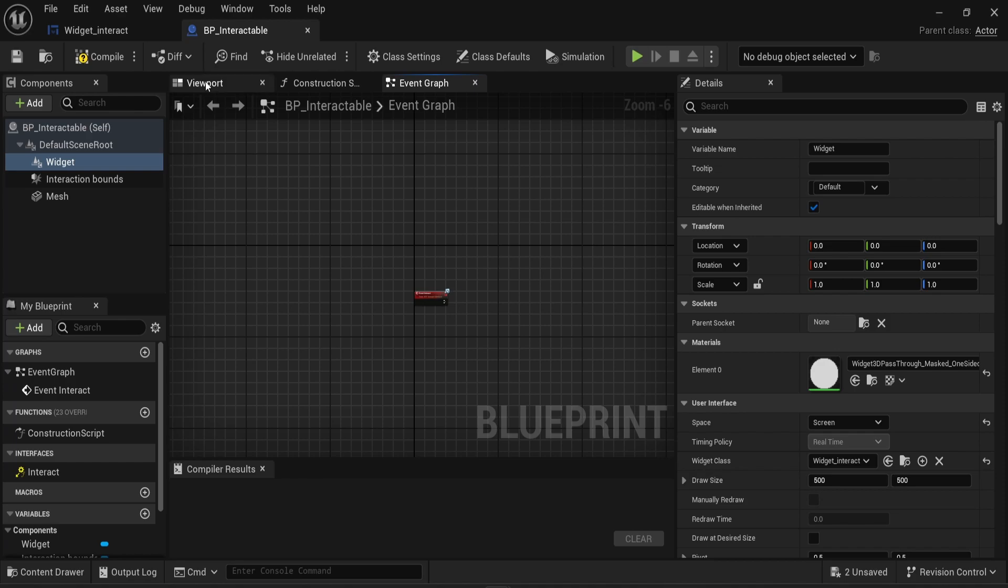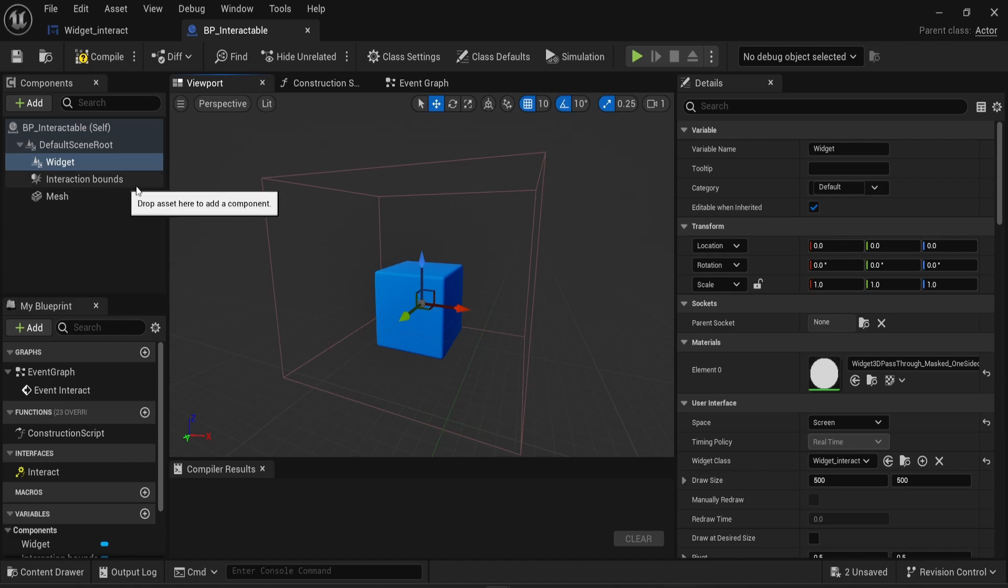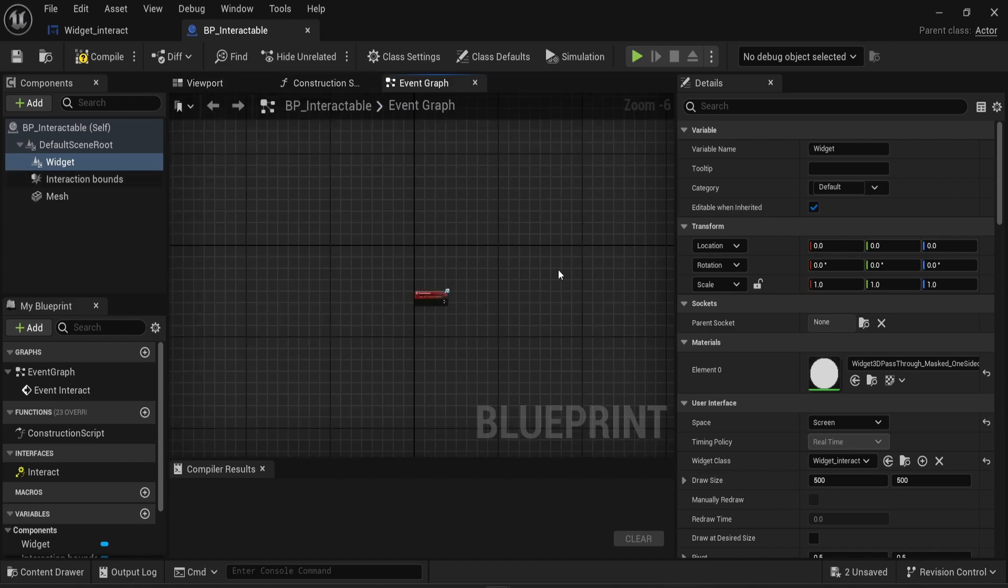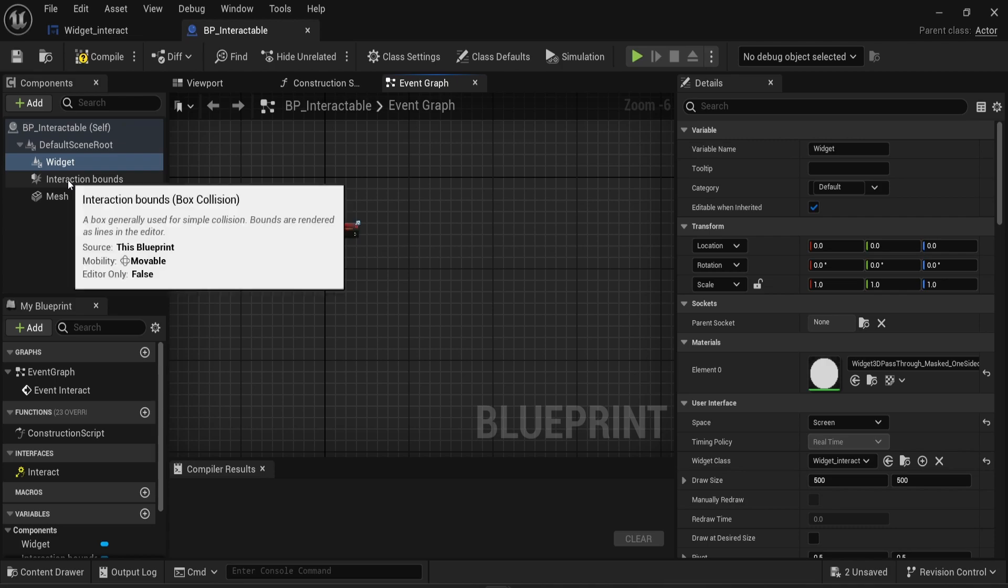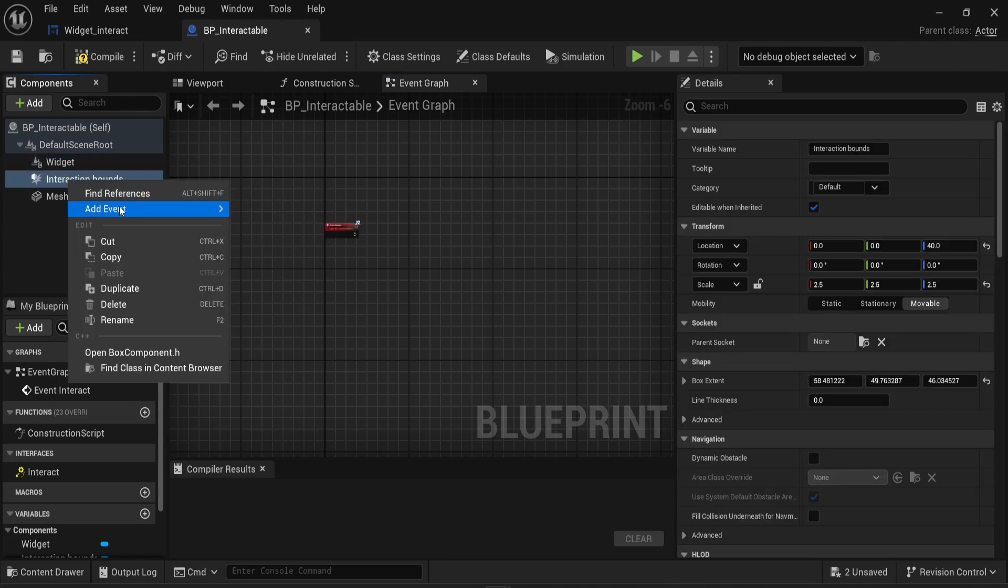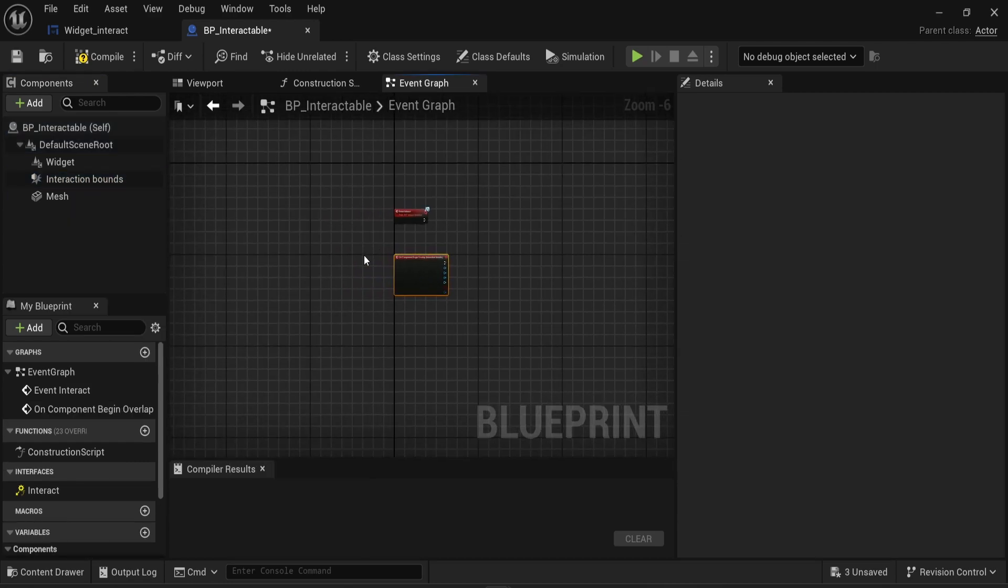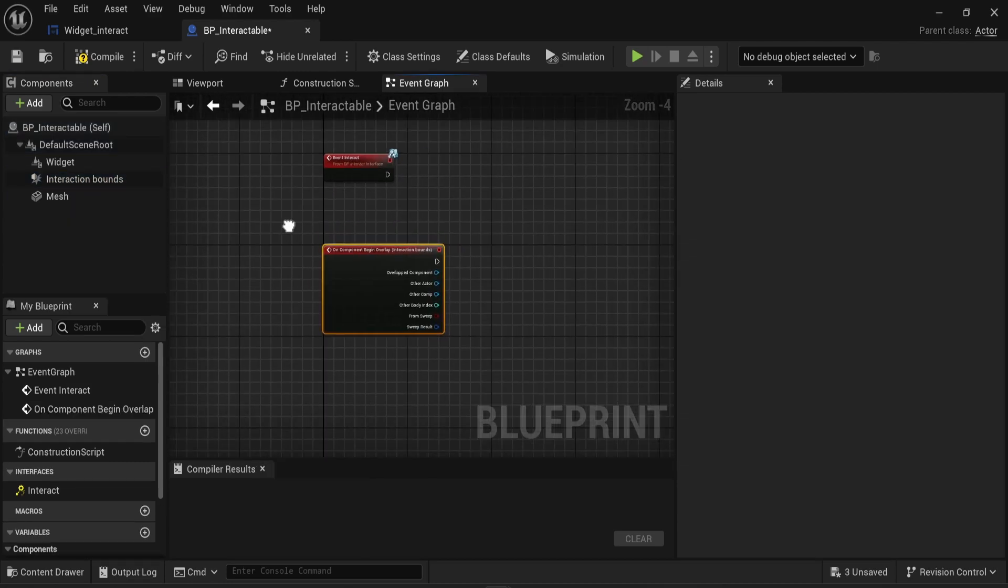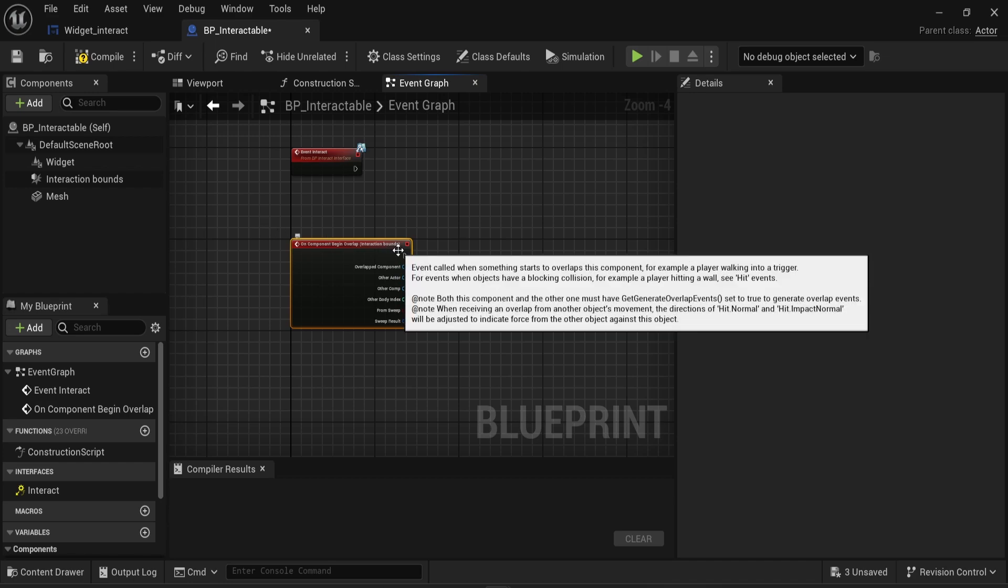Now inside the event graph, I need to make sure that once the player enters the interaction bounds, the text will be displayed. And once the player leaves it, the text will be removed. To do that, in the event graph, I'm gonna right click on interaction bounds here. I'm gonna choose add event and on component begin overlap. This means that once the player is entering the interaction zone, then something will happen.